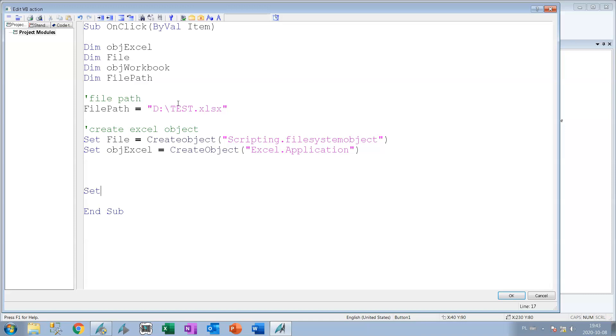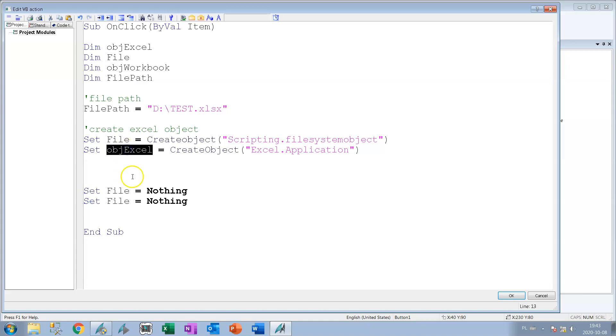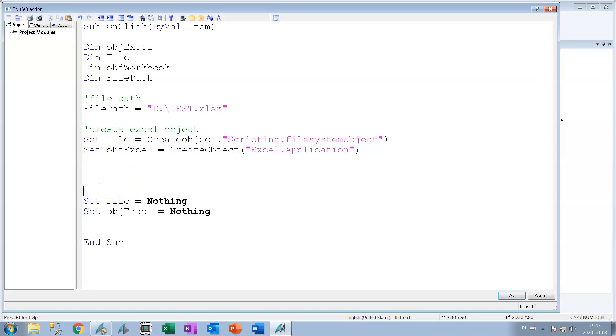On the last line we need to free memory because if we create some objects we need to also make the memory free to not extend our system memory and we make this set name equal nothing. So we destruct the objects.